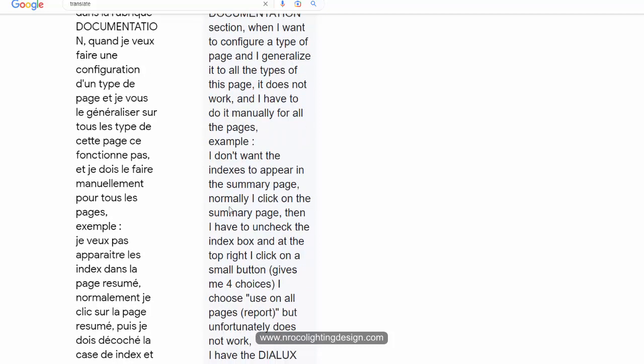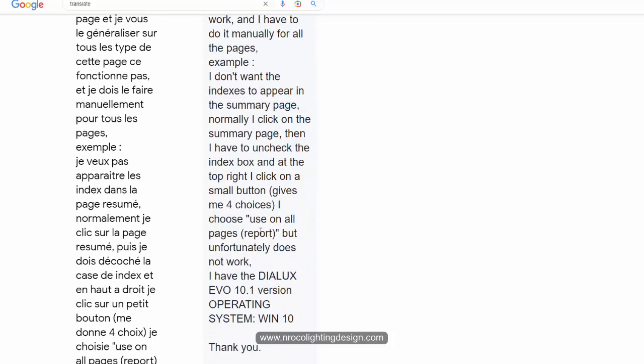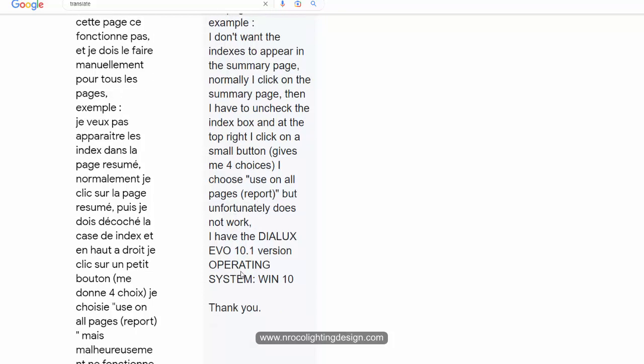He continues, 'I don't want the indexes to appear in the summary page. Normally I click on the summary page, then uncheck the index box. At the top right I click on the small button that gives me four choices. I choose use all the pages report but unfortunately it does not work. I have DIALux Evo 10.1 version, operating system Windows 10.'